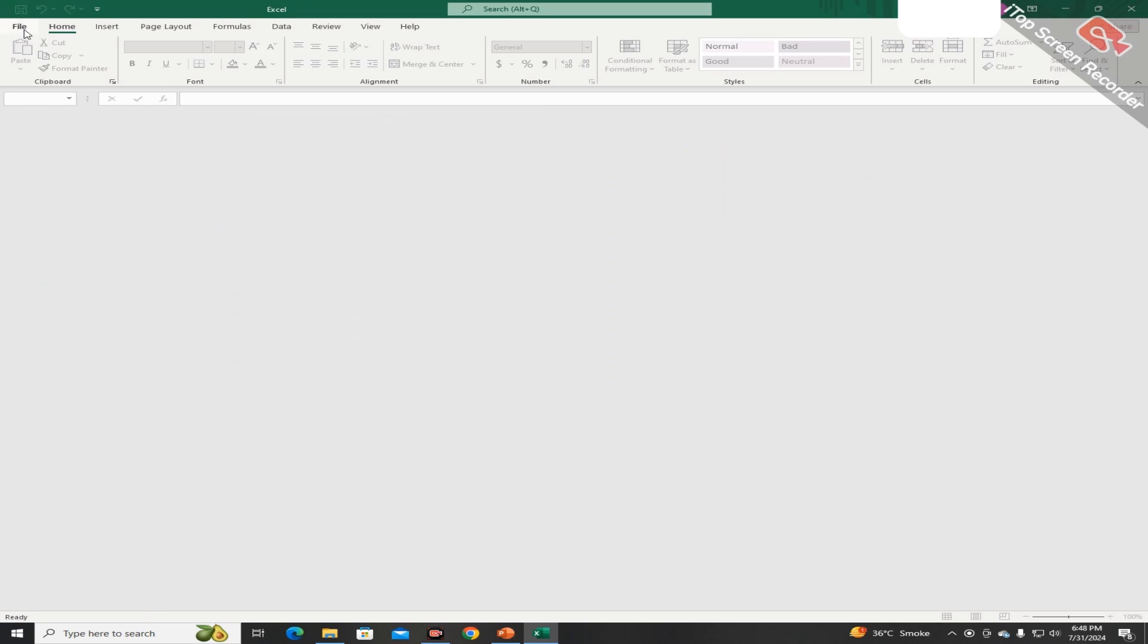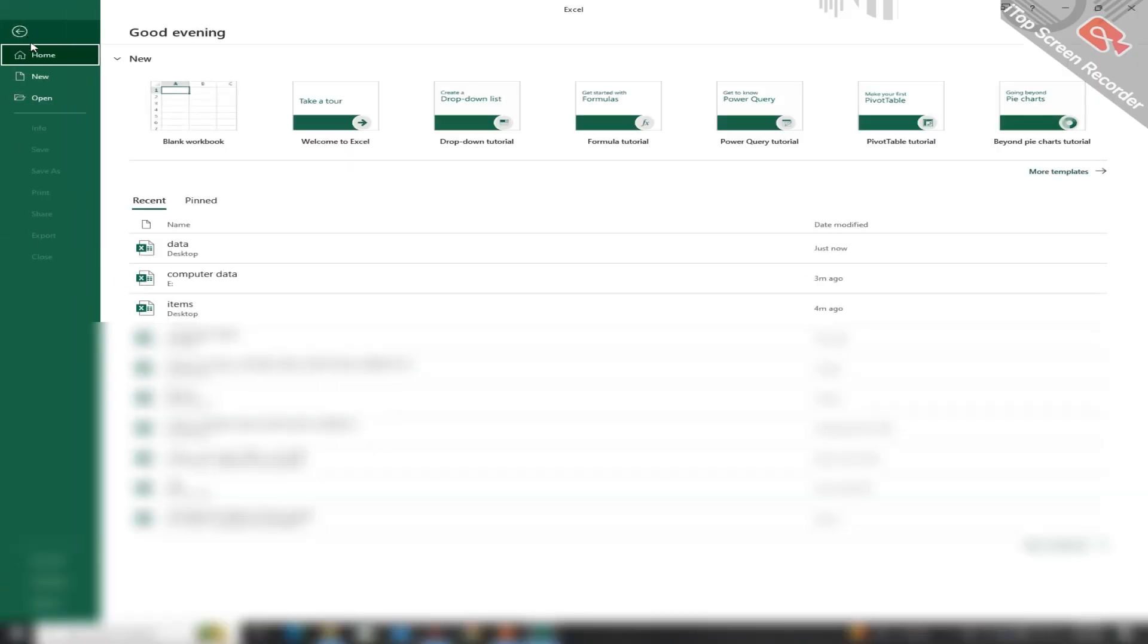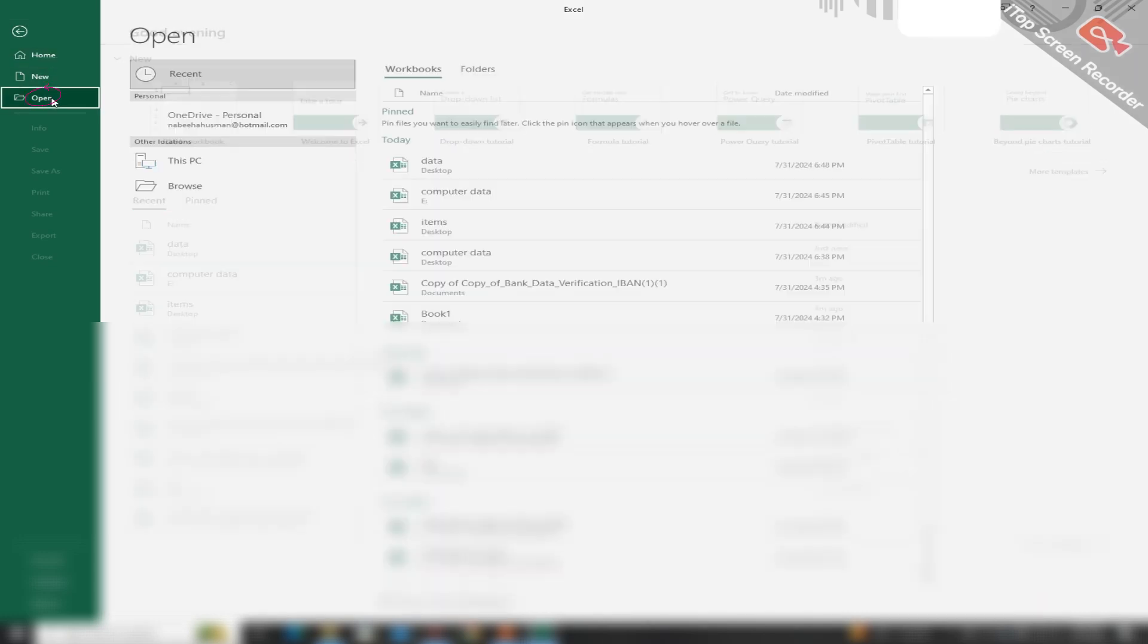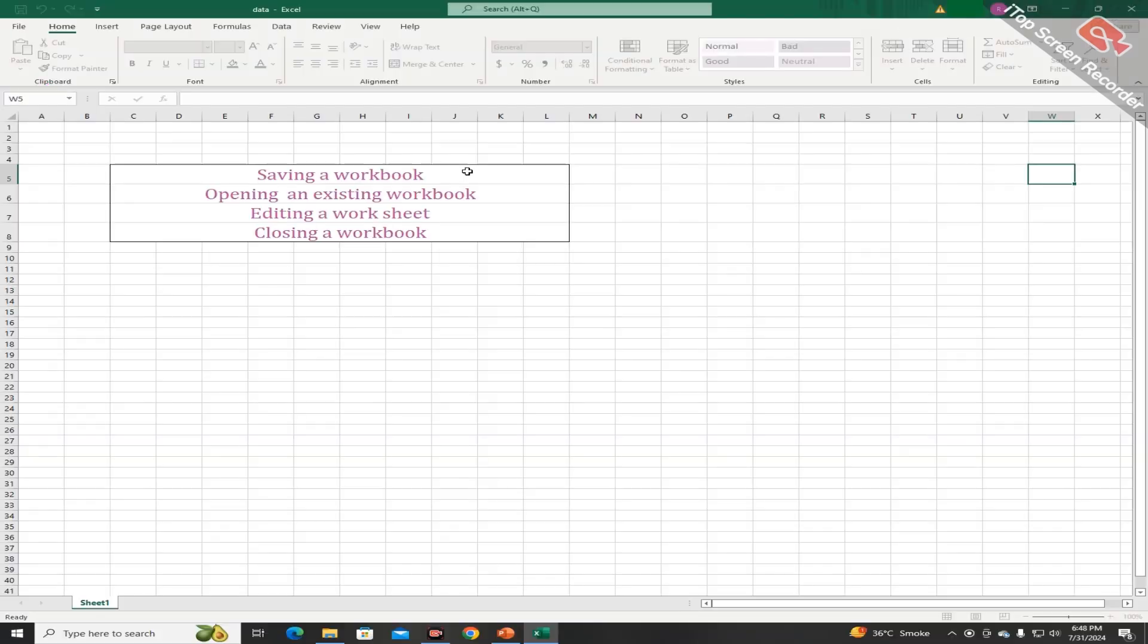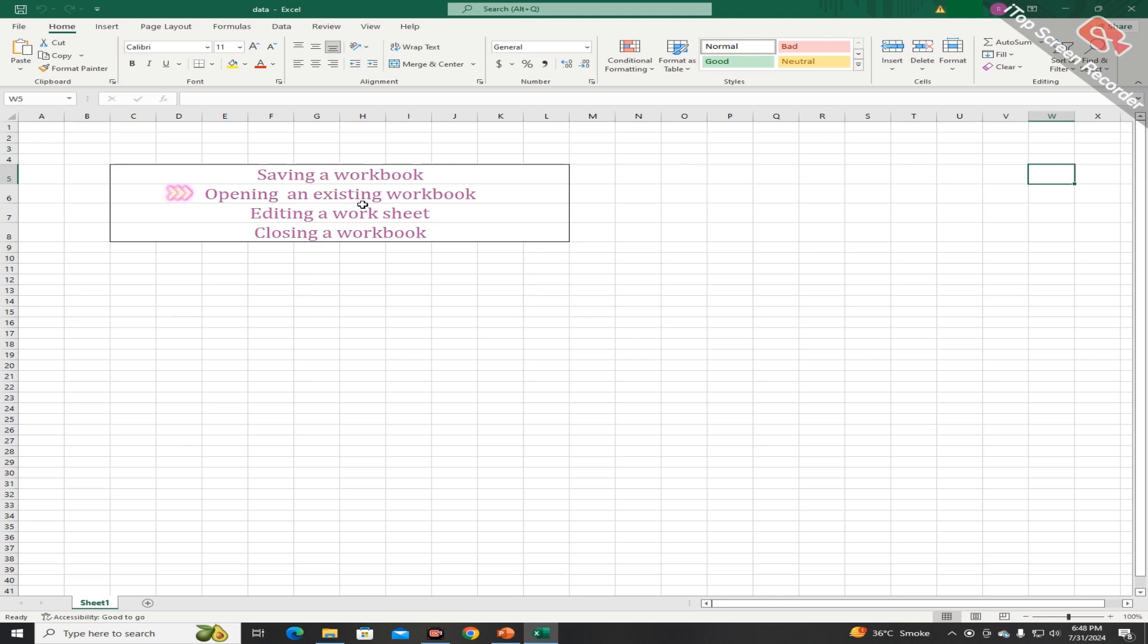By clicking on the file button and choosing the option of open, you can open your file by double clicking on the name of the file like this. And you can do it with Ctrl plus O from the keyboard.